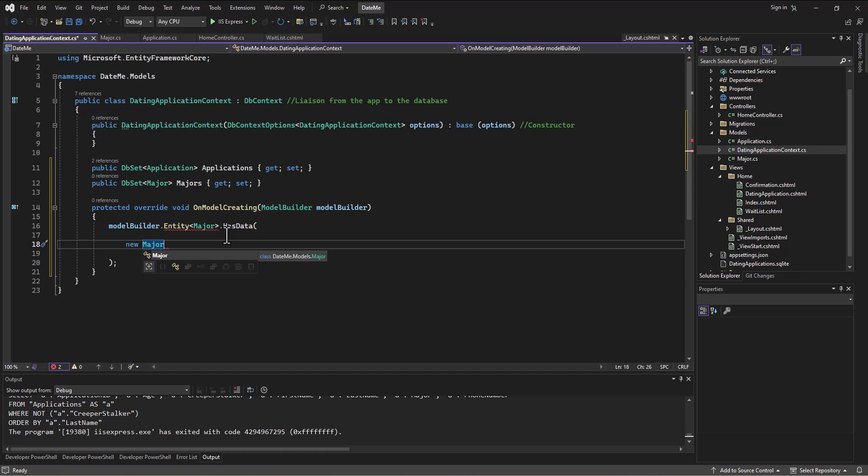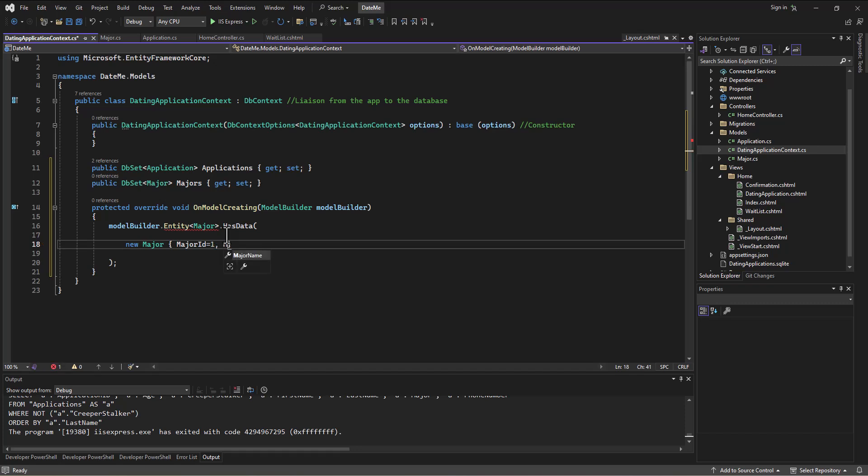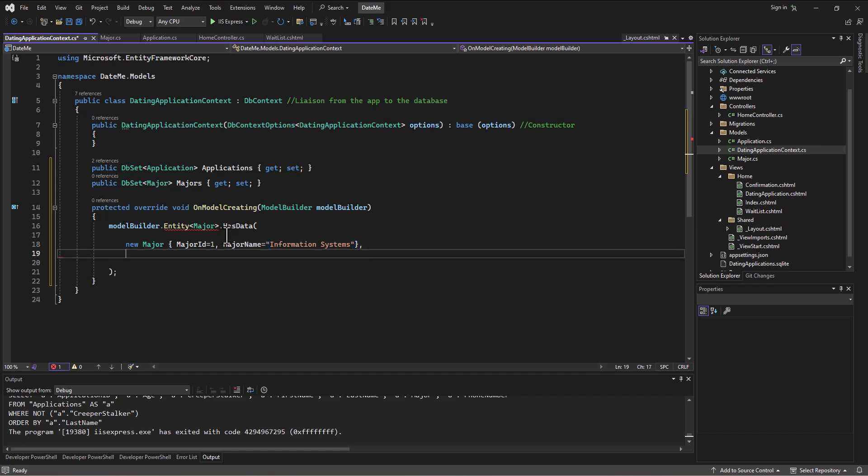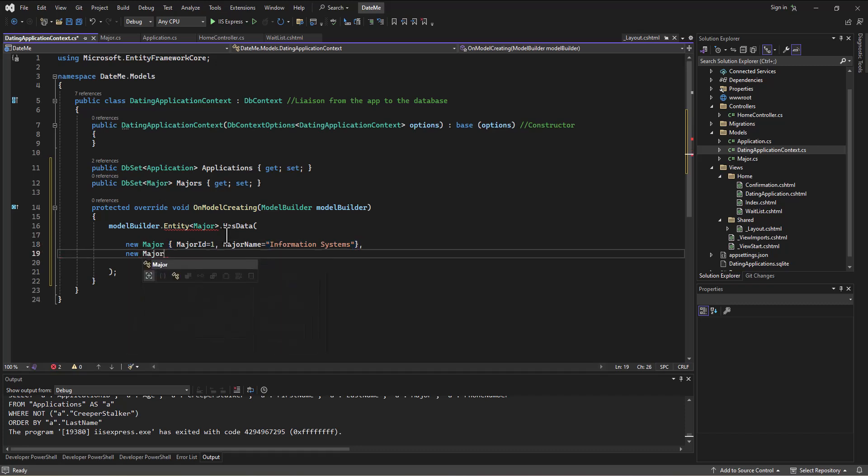Okay, so the new instance of Major, and then in the braces we can say MajorID equals—then we can just start making stuff up—so MajorID one, and MajorName in that case is going to be Information Systems. Okay, so that's one. Then we can put a comma, we can create another new instance. So Major—we're going to create another instance of a Major—and the MajorID is going to be 2, and MajorName is going to be Computer Science.